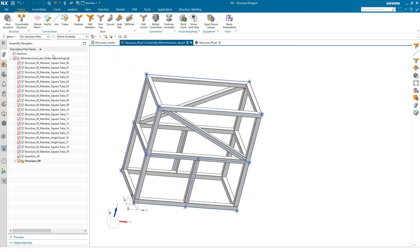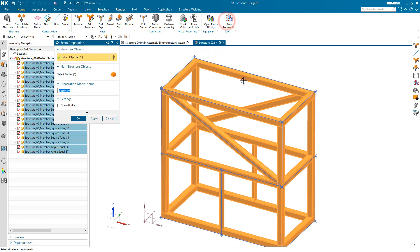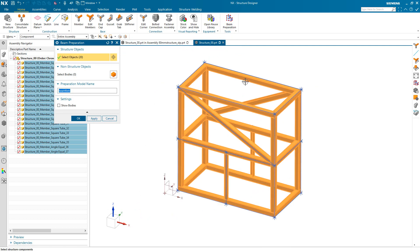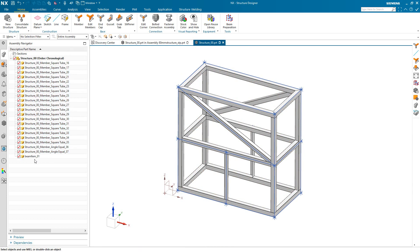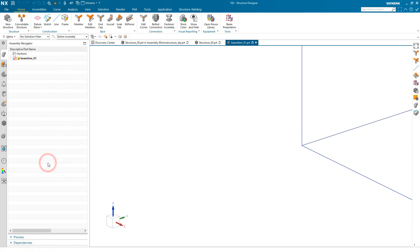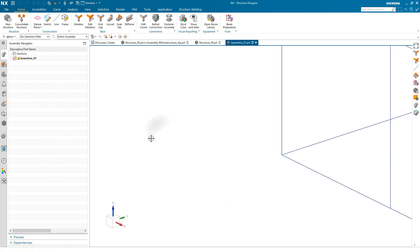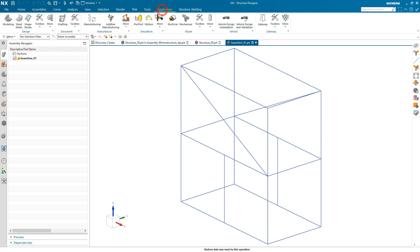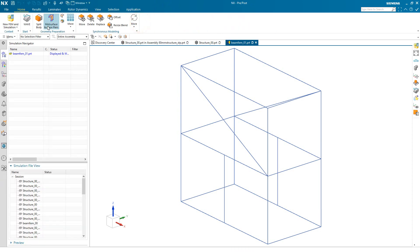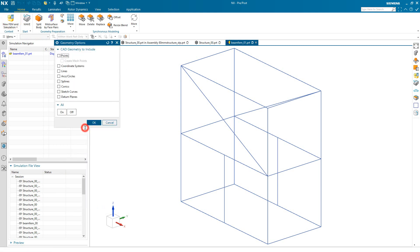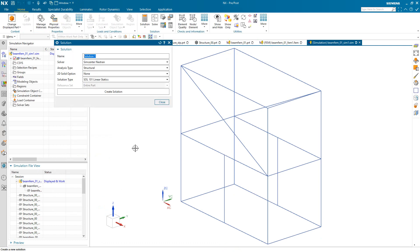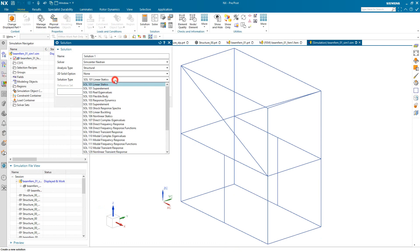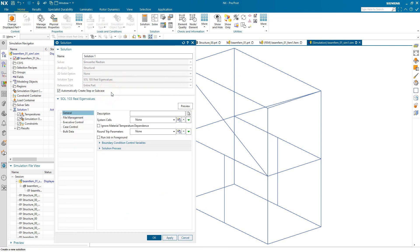What we'll do next is create our finite element model. We'll start with the beam preparation. And what this will do is it will create a new component in our structure 00. So we'll go ahead and make that our work and display part, opening it in the window. And from there, we'll create our simulation models in Simcenter 3D. Here, we need to make sure we select sketch curves because that's what we need for the beam mesh automation to work. And we'll create a real eigenvalue free-free modal solution.